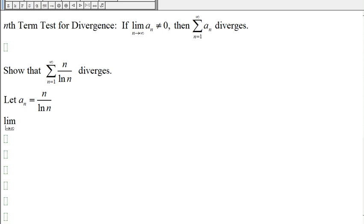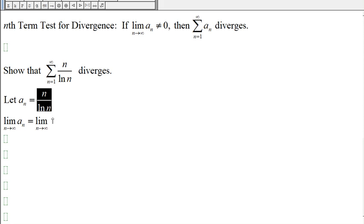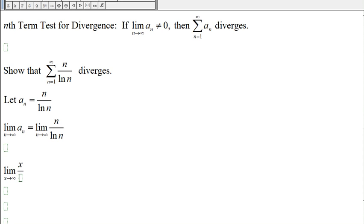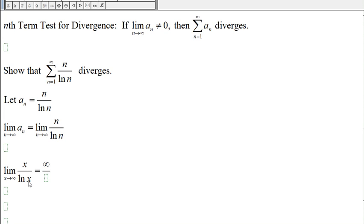We want to find the limit of a_n, so we find the limit of the corresponding continuous function x divided by ln(x) as x approaches infinity. We get infinity over infinity.